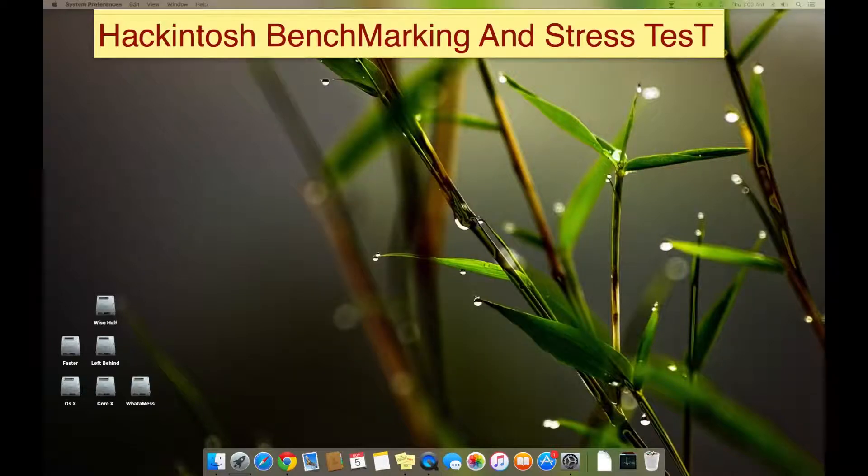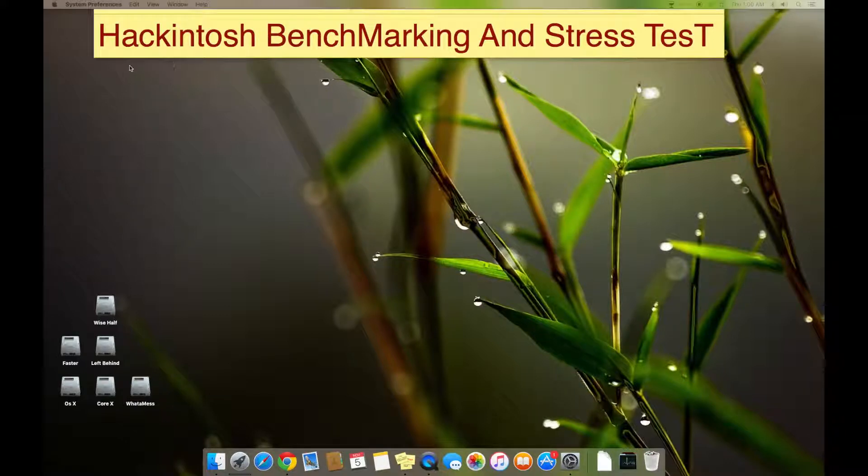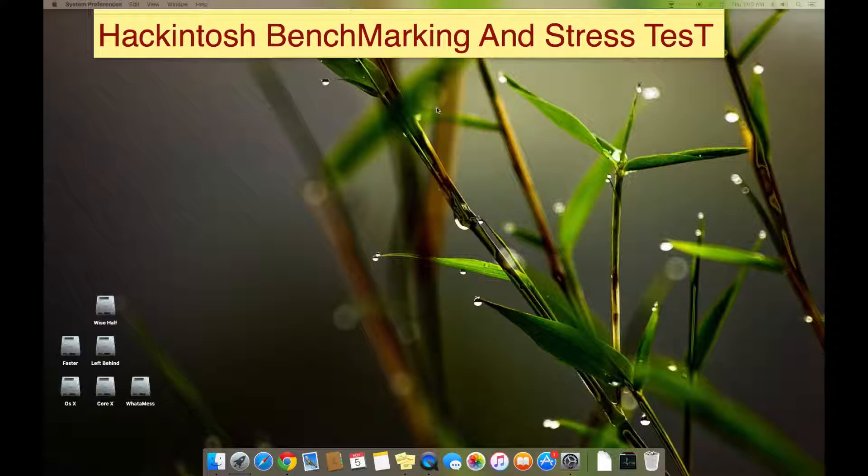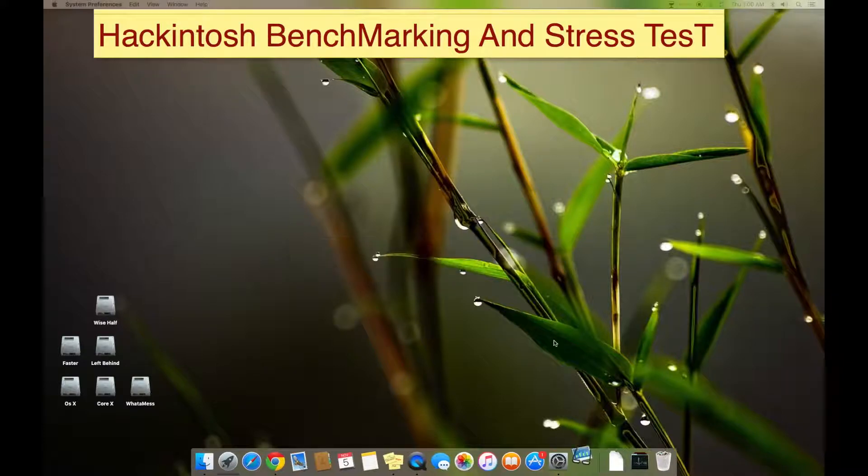Hello, assalamualaikum guys. This is another video on Hackintosh. In this video I'm going to show you some benchmarks and stress tests on Hackintosh. The first test will be on Geekbench 3, so right now...